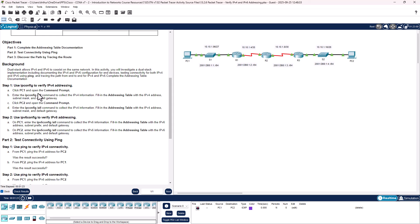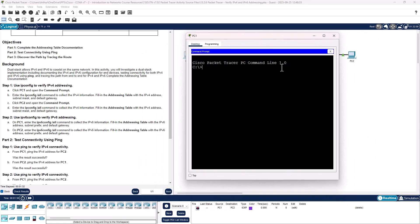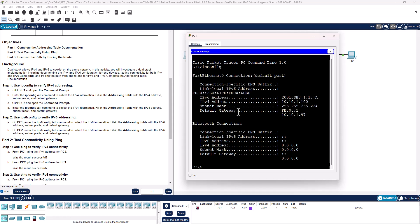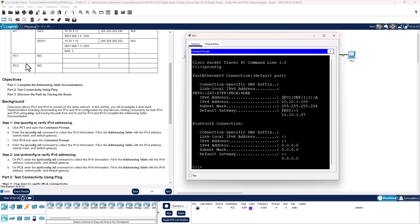Part one, step one: using ipconfig to verify IPv4 addressing. Get to PC1 and the command terminal. IPv4: the IPv4 address is 10.10.1.100, subnet mask 255.255.255.224, and the default gateway for IPv4 is 10.10.197. IPv6 details: the address is 2001:DB8:1:1::A, and the default gateway is FE80::1. There is no subnet mask for our IPv6 address. That completes this category for PC1.